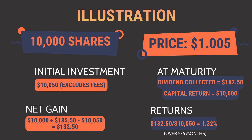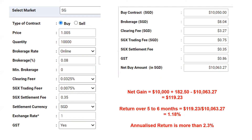When you add in brokerage commissions, here's an illustration using the lowest available commission of 0.08% with no minimum, plus all SGX fees. Your total cost becomes $10,063.27, meaning an additional $13.27 in brokerage commission, SGX fees, and GST. Your net gain drops to $119.23, giving a return of 1.18% — still over five to six months, so annualized that's more than 2.3%.